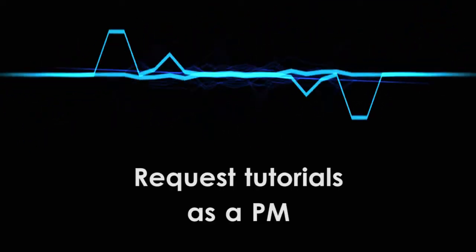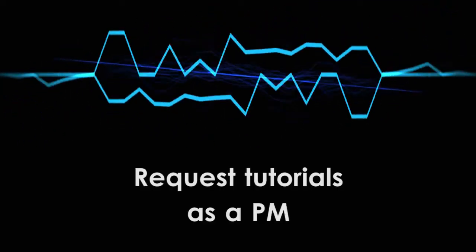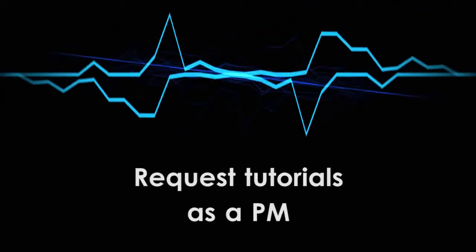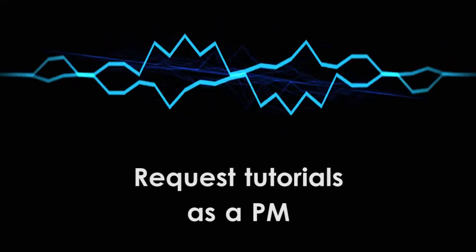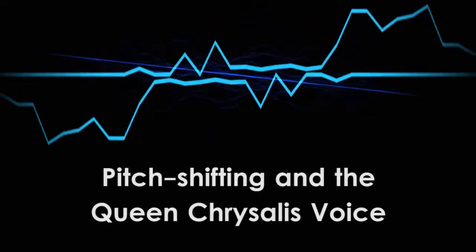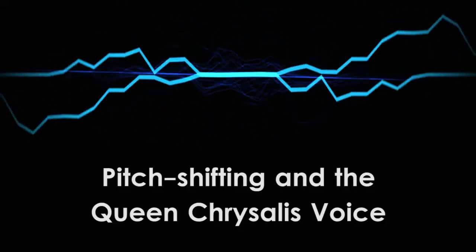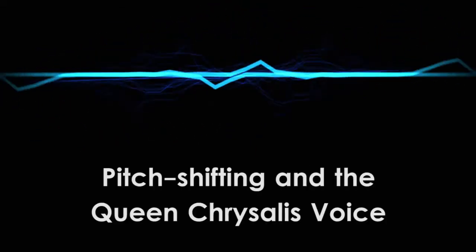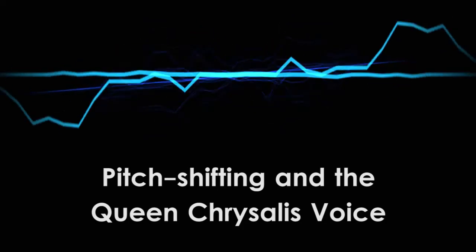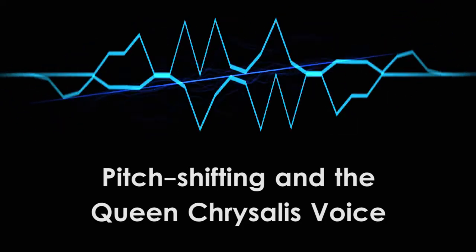And as always, if you'd like to request a VoxFX tutorial, please send me a message. Remember, if it's talky, I can talk about it. Next time, I'll show you how to pitch shift a vocal and use that to create the queen chrysalis voice. Until then, have fun and keep making sound.